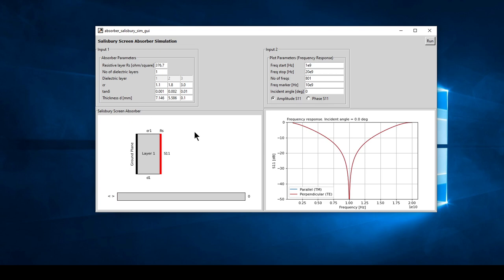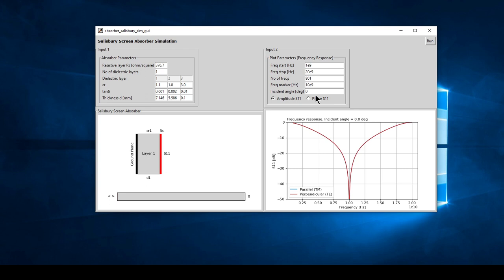You can have a second layer which widens the bandwidth slightly, and a third layer where you can input a protective paint layer if desired. The plot parameters include frequency start, stop, number of frequencies for a smooth plot, a frequency marker which you can move around, the incident angle, and the amplitude and phase selections.